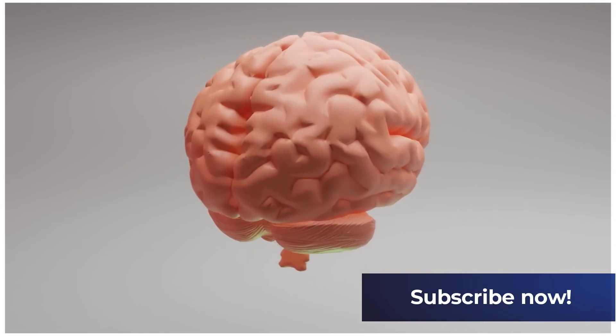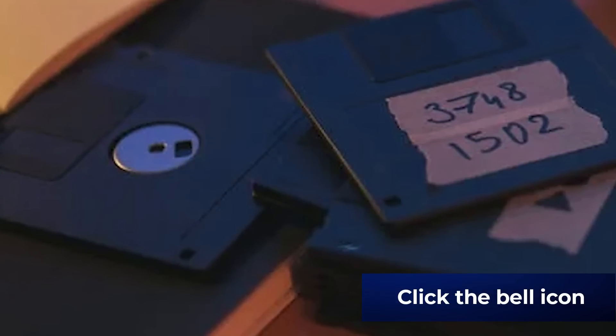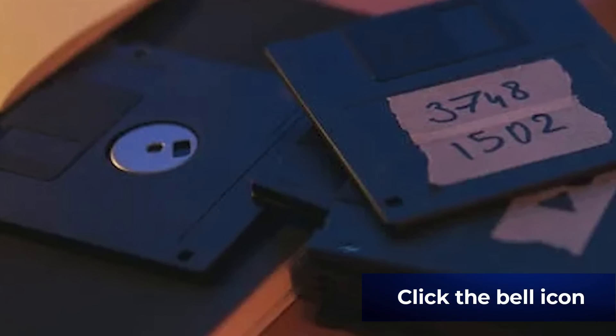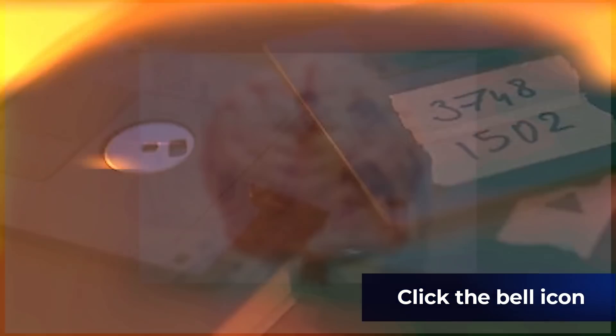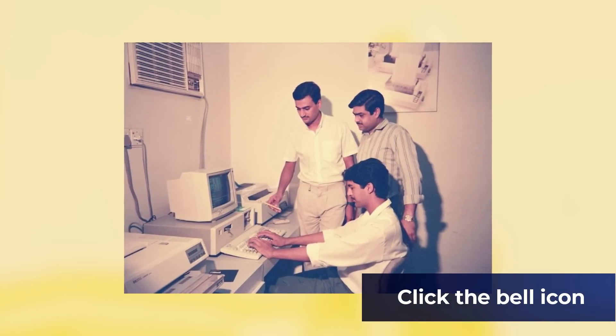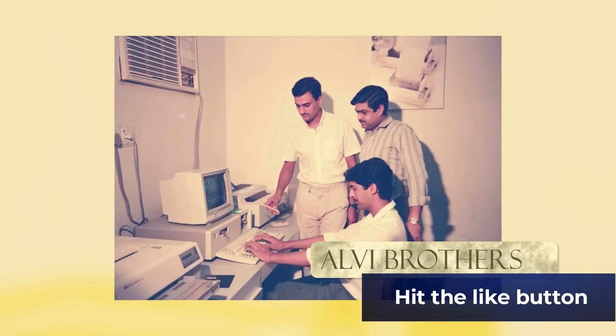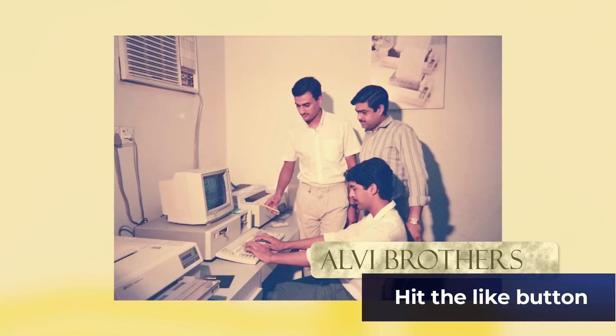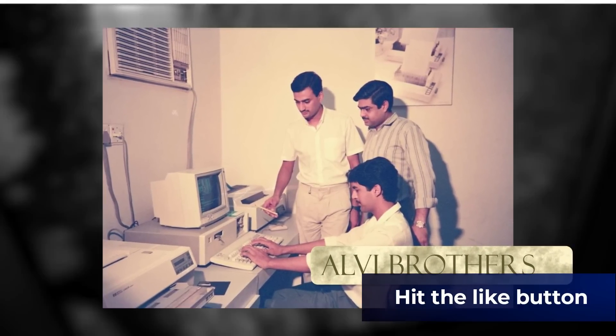The first PC virus began infecting 5.2-inch floppy disks in 1986. As SecureList reports, it was the work of two brothers, Basit and Amjad Farooq Alvi, who ran a computer store in Pakistan.